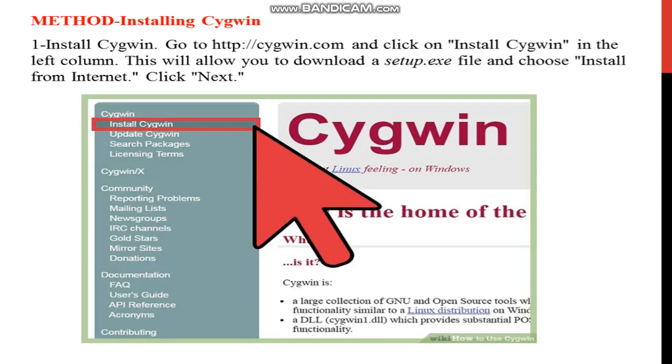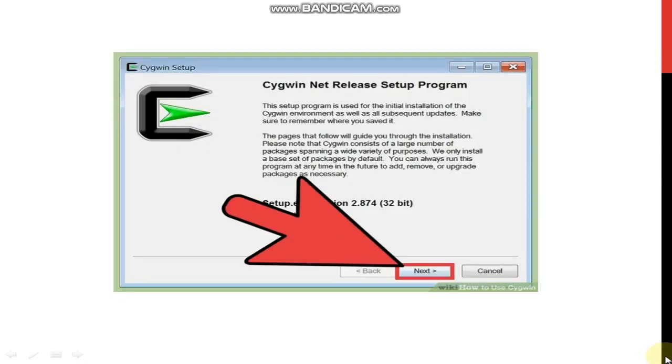First step is installing Cygwin. Go to the proper website Cygwin.com, then click on install Cygwin in the left column. This will allow you to download setup.exe. Install Cygwin, then click on next. That is install from internet.